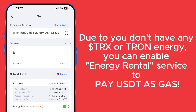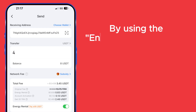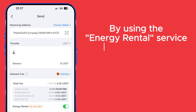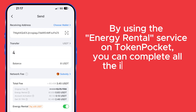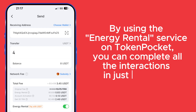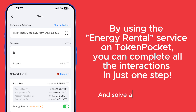Due to not having any TRX or Tron energy, you can enable Energy Rental Service to pay USDT as gas. By using the Energy Rental Service in TokenPocket, you can complete all the interactions in just one step.